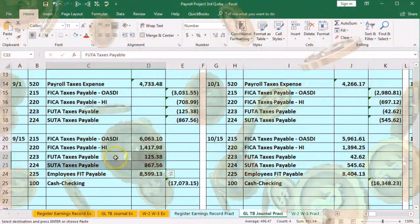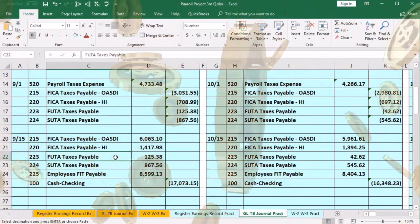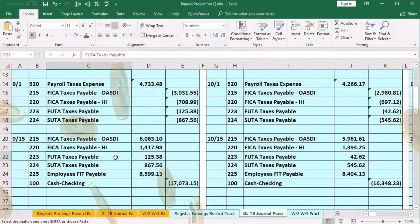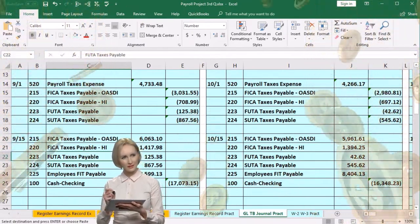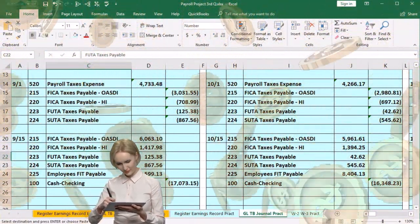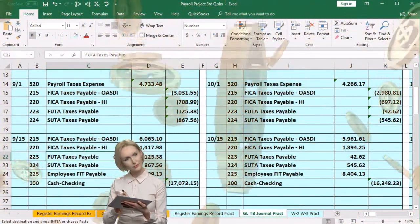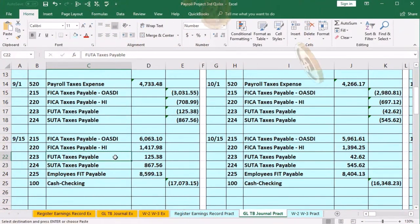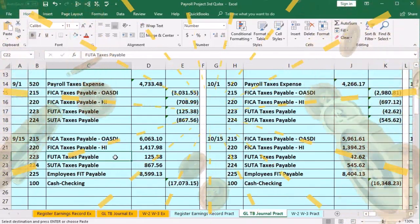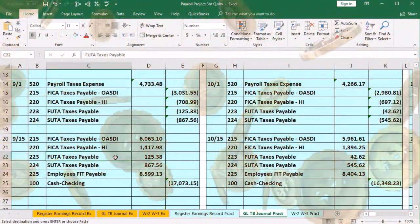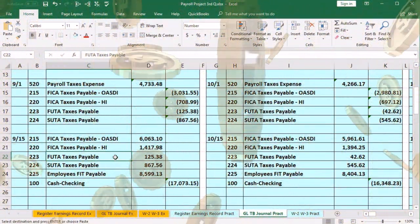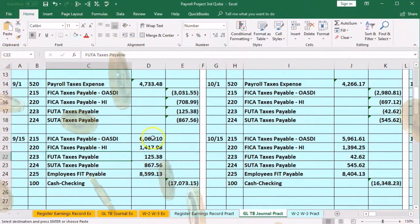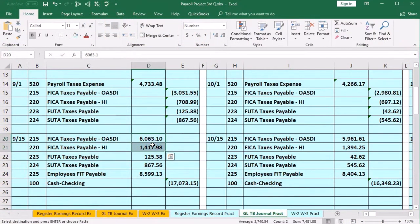We're only dealing with OASDI, HI, and FIT on the 941 — not federal unemployment or state unemployment. The reason federal unemployment isn't on this form is that it's reported annually on the 940, possibly because the amounts are much smaller. For Social Security, Medicare, and FIT, because the amounts are significant, the IRS requires quarterly reporting.